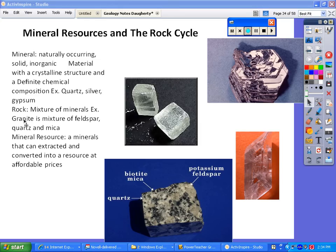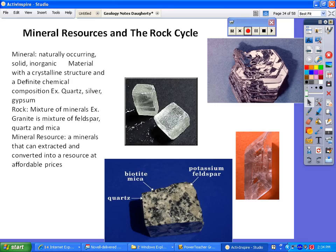Granite is actually considered a rock because it's a mixture of feldspar, quartz, and mica. Here is a picture of granite. A mineral resource is a resource that can be extracted and converted into a usable resource at affordable prices. We'll get to some of those here in a little bit.